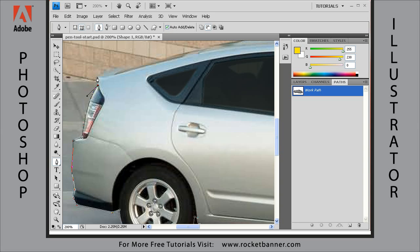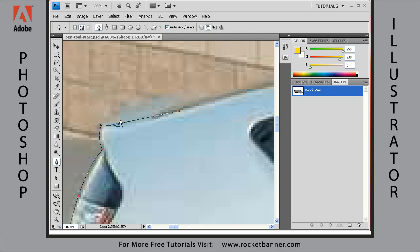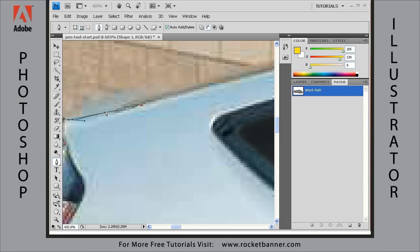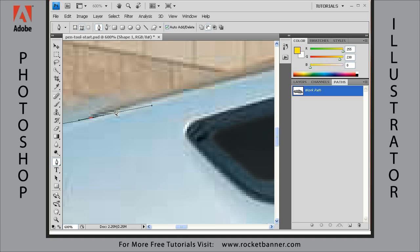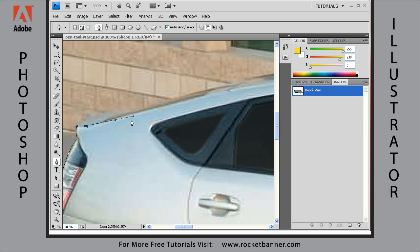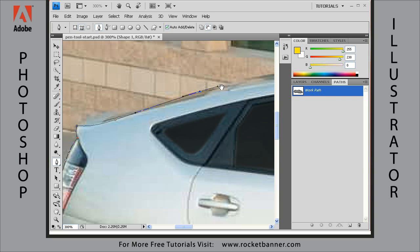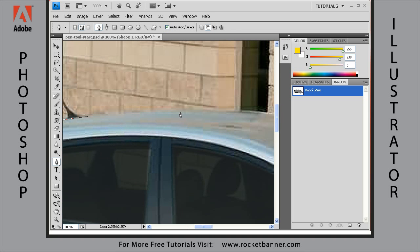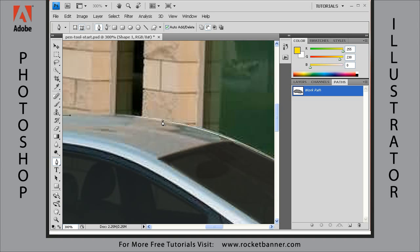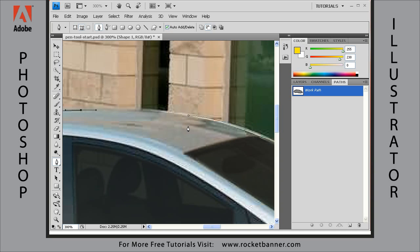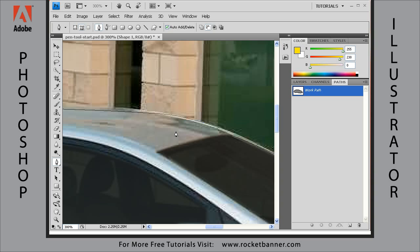Sometimes I click, sometimes I click and drag — depends on what's going on in the image. Hold down the alt key and move just that control handle. Adjusting as we go, zoom out a little bit. Just cut off that antenna. And here's the final point right here — you can see the little O next to the pen tool, which means we're going to close the path. There you go.